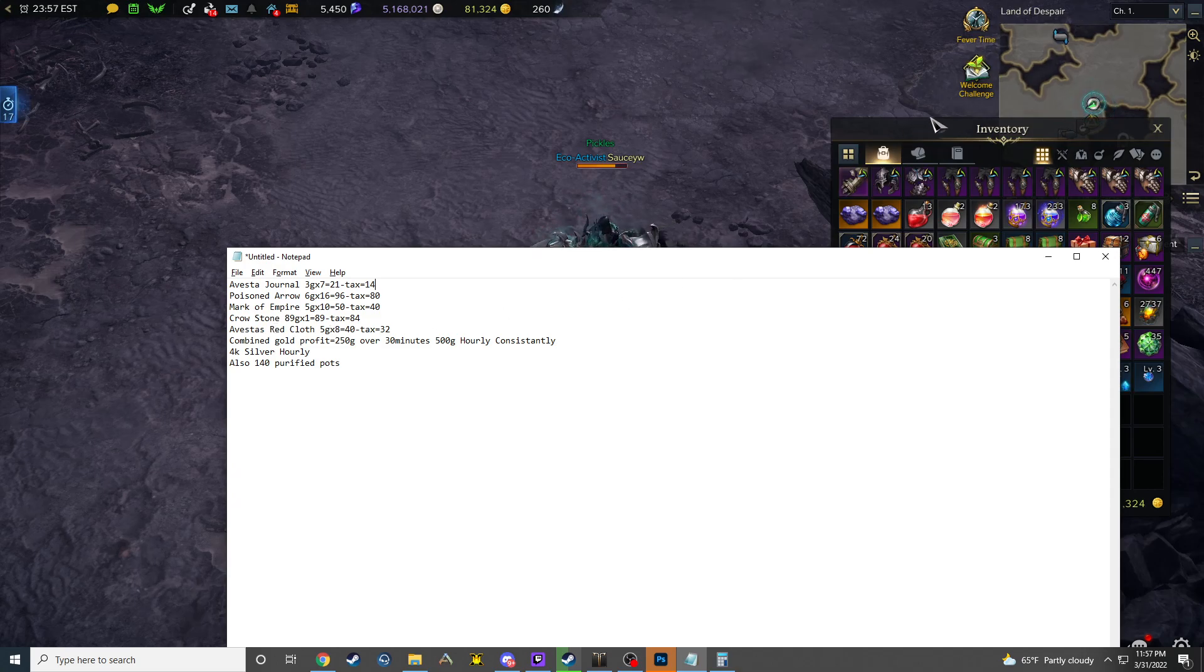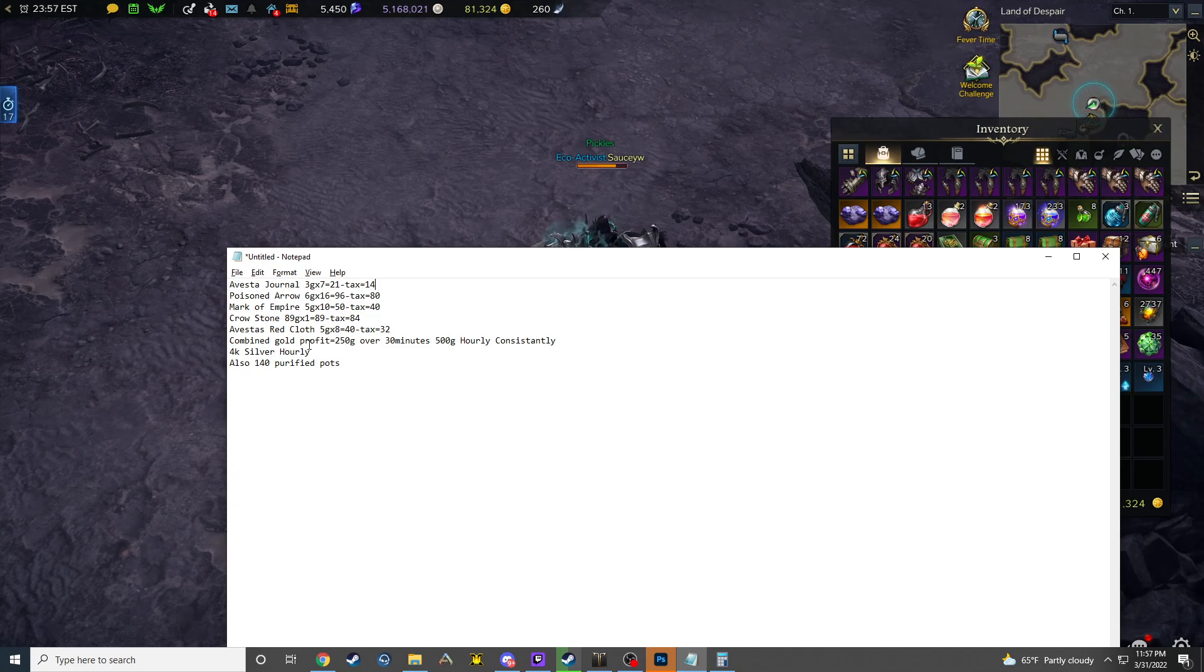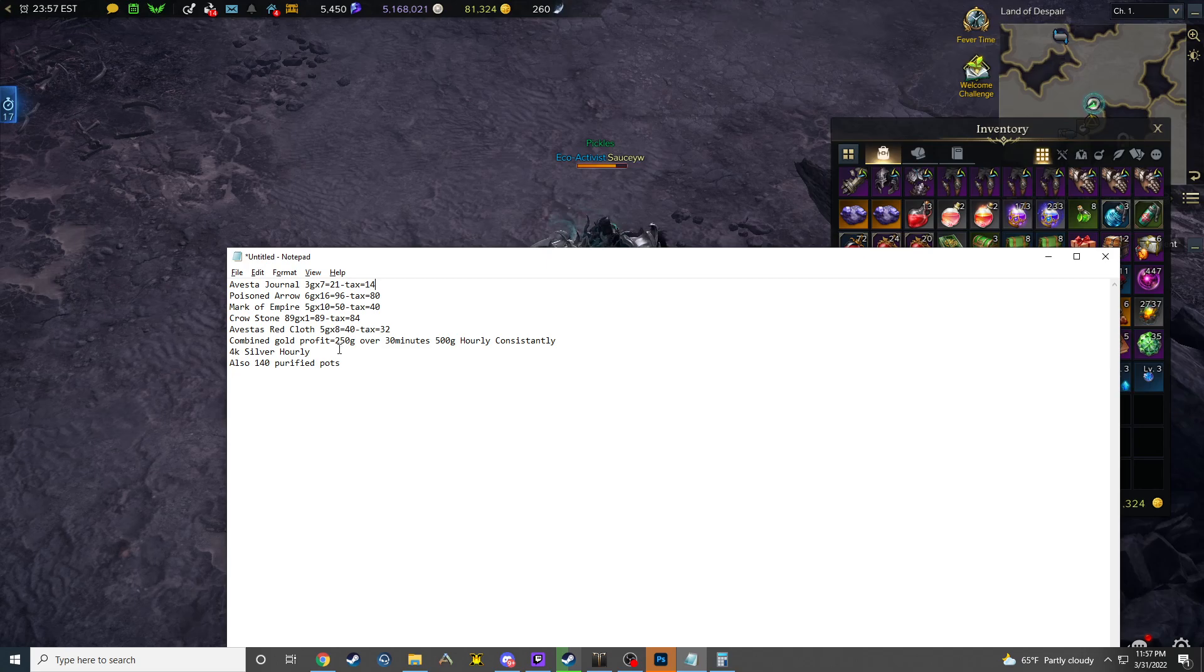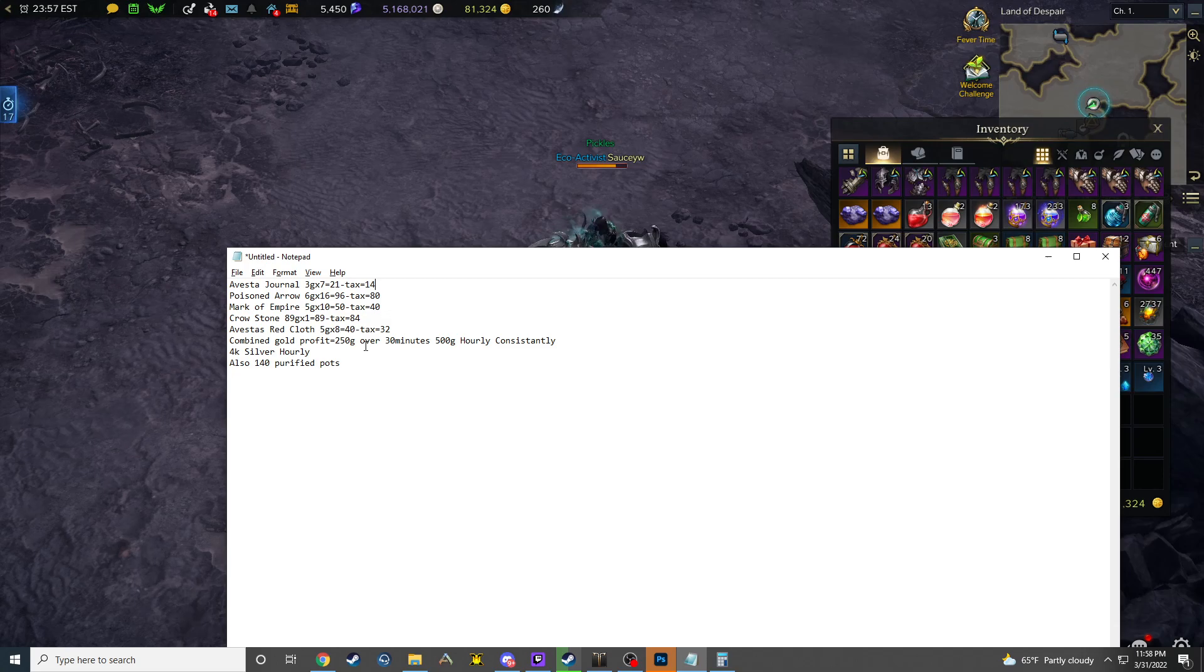So my prediction currently is that these are going to keep on going up because of the deflation in bots currently. But even with that, it's still 250 gold over that 30 minutes I spent farming with this guy.